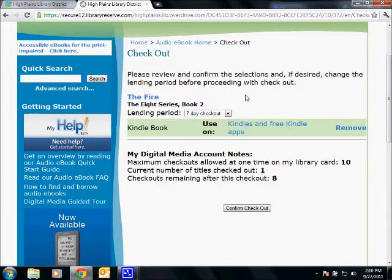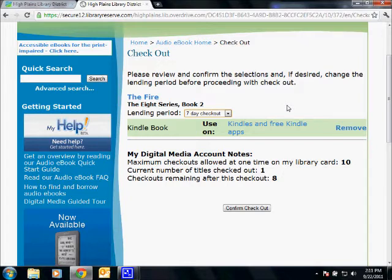Now this is something pretty cool that's exclusive to the Kindle. You can pick a 7 or 14-day checkout, but what's great about the Kindle is it's the only device where you can return books early. So you can have 10 titles out at a time and turn one in the moment you're done with it, then check out another one. On another device, you check it out for 7 days and you have it for 7 days — no early returns. On the Kindle, you can turn them in the moment you're done. They act a lot more like a normal library book, which is a great feature.